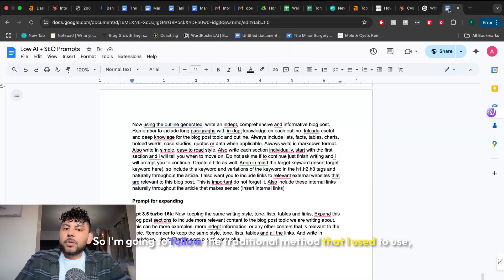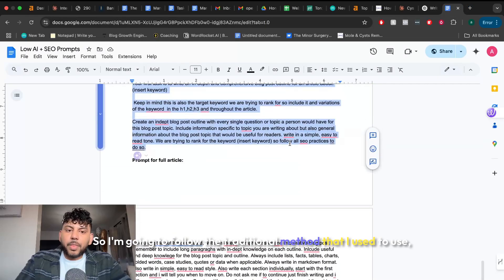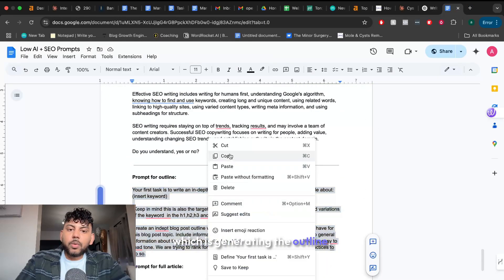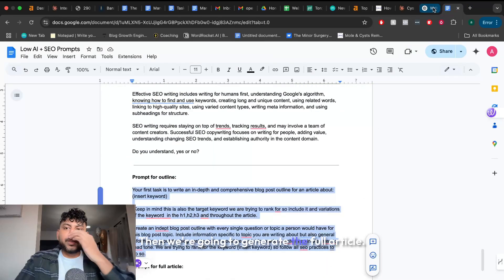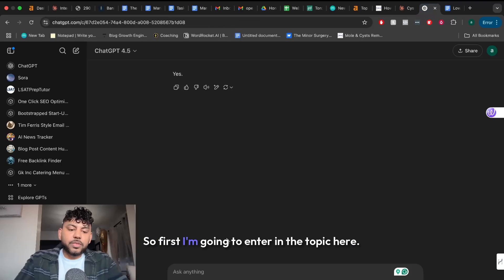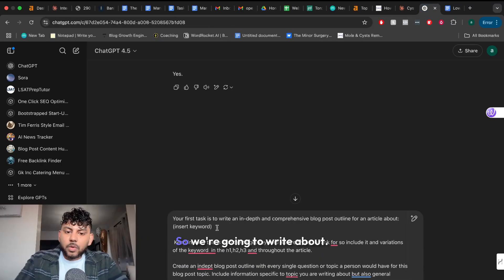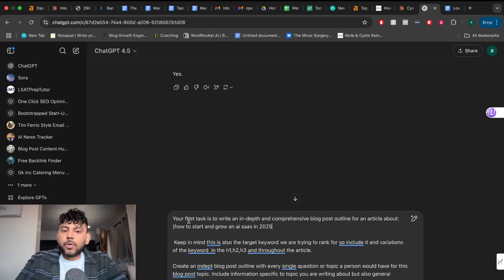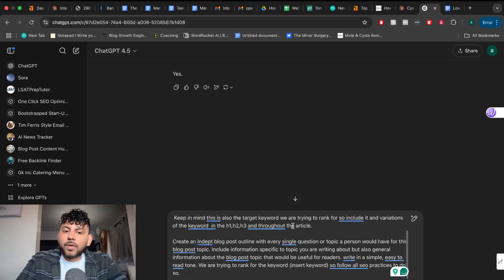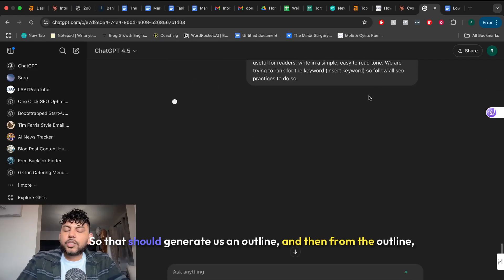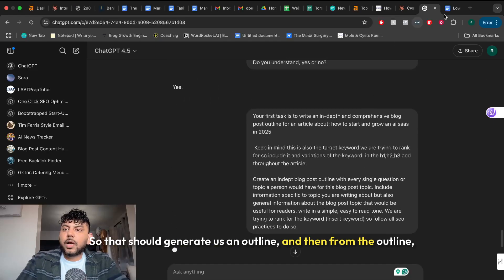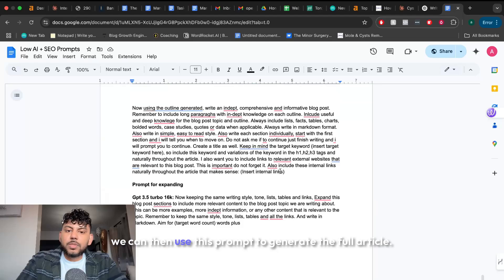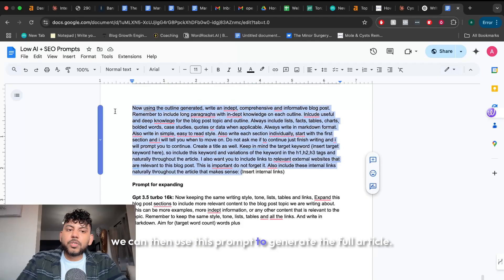So I'm going to follow the traditional method that I used to use which is generating the outline and then we're going to generate the full article. So first I'm going to enter in the topic here. So we're going to write about how to start and grow an AI SaaS in 2025. So that should generate us an outline and then from the outline we can use this prompt to generate the full article.